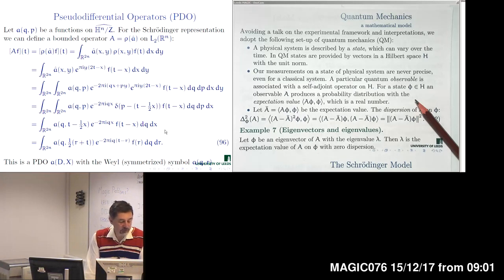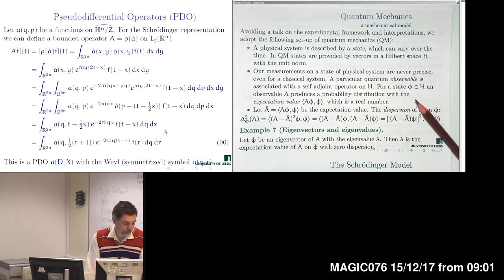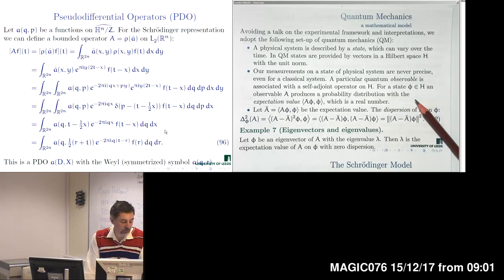That is known as quantization — the transition from classical description to a quantum one. The problem of quantization is how to assign to classical observables, which are real-valued functions on the phase space, a certain pseudo-differential operator on a Hilbert space — specifically a self-adjoint operator.